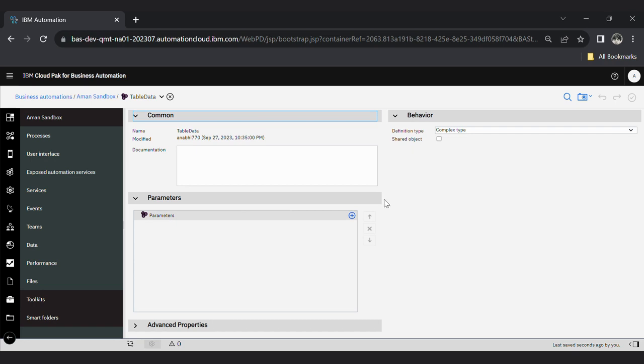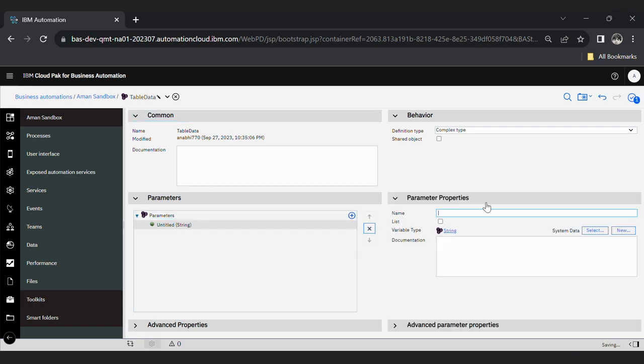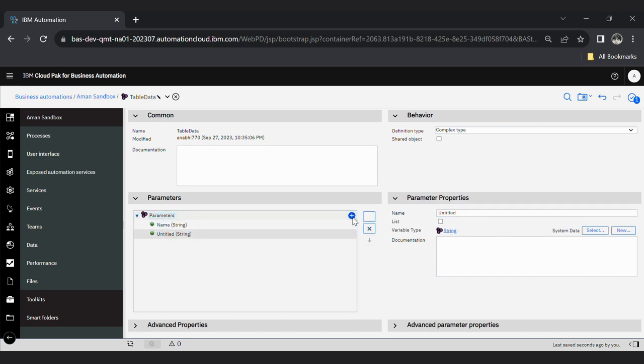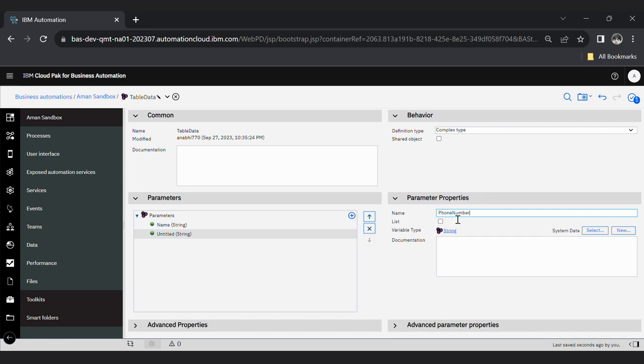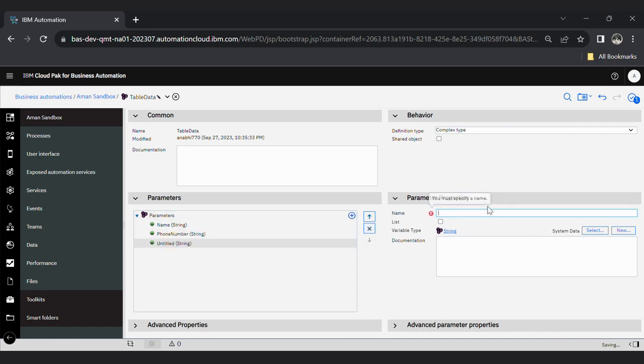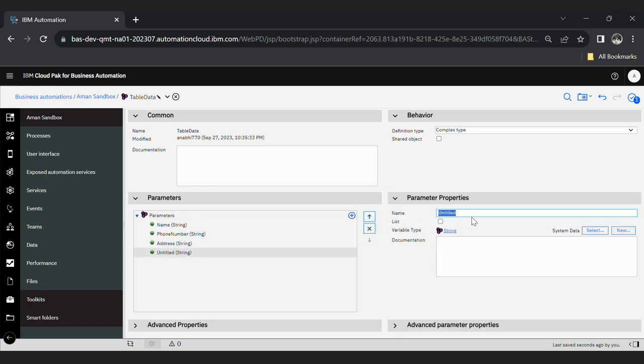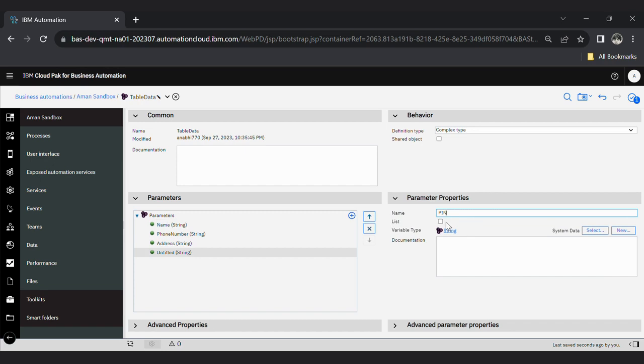Inside this parameters, give your column name, whatever you want. I'm passing name - that will be of string type. Phone number, string. Address of string type. And pin of string type.